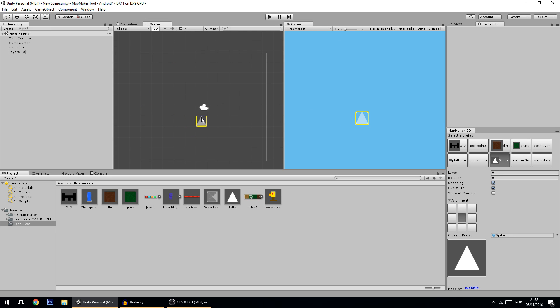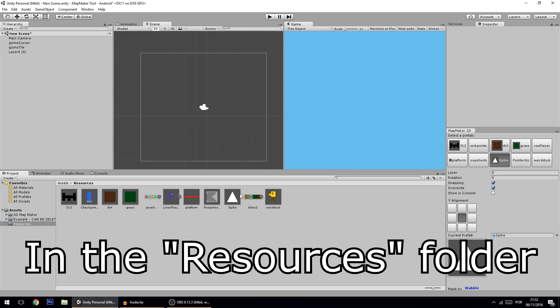But that's not all that the tool does. By the way, first, to make these prefabs appear here, you must put all of the prefabs that you want to appear in here. As you can see.